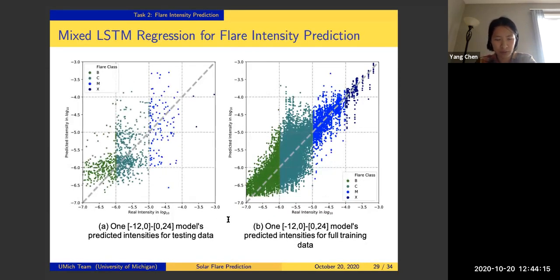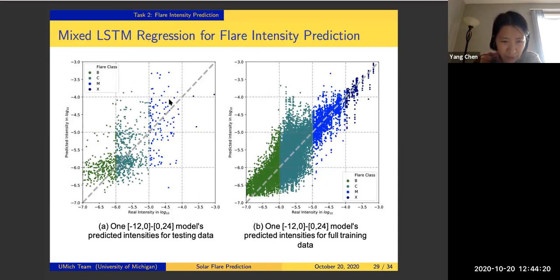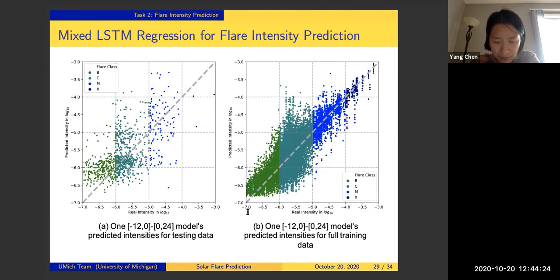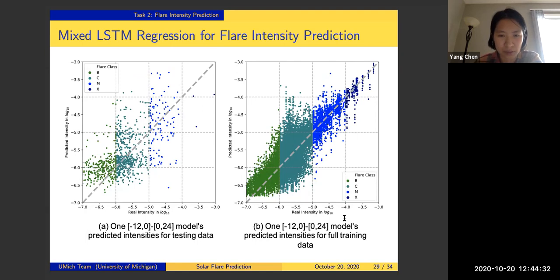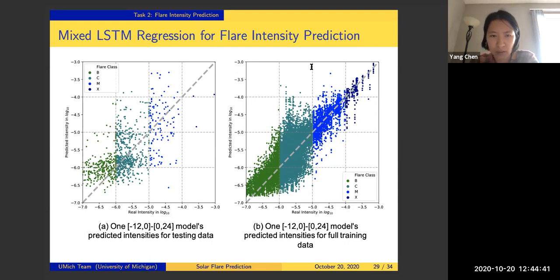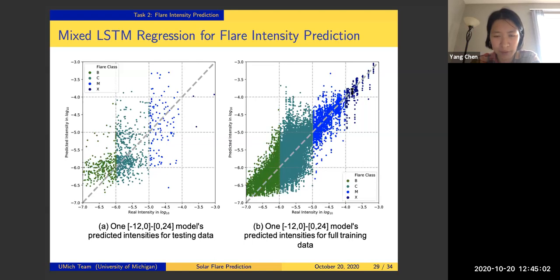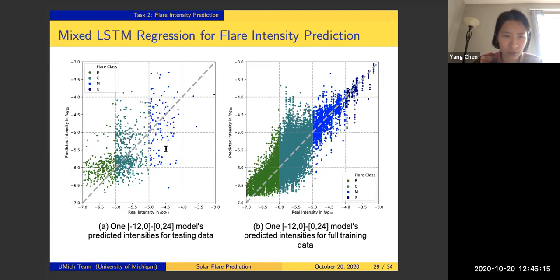Here are results from the Mixed LSTM Regression. On the right is the training data result and on the left is the testing data result. The x-axis plots the real observed intensity in log-10 scale and the y-axis plots the predicted intensity in log-10 scale. Strong MX flare events are in blue and dark blue. What we aim for is that the upper corner does not overlap too much with the lower corner — we do not want to mix super strong flares with weak flares. For training data, results are very close to the 45-degree line, and for out-of-sample performance there are a few misclassifications.